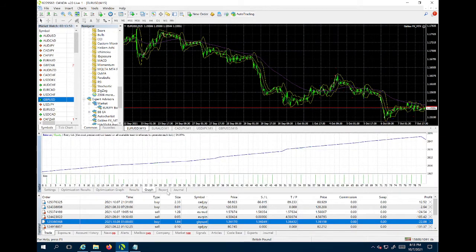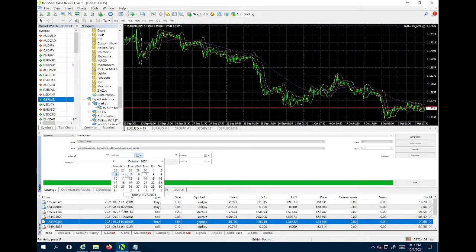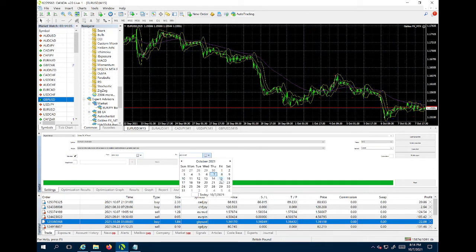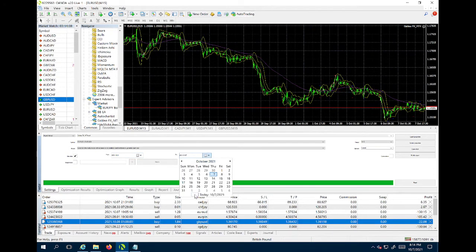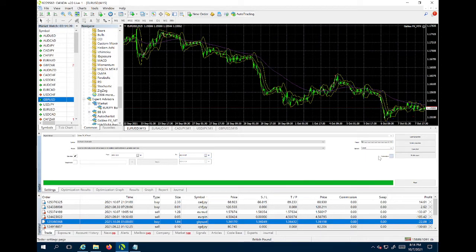This screen is going to pop up: settings, optimization, results, results graph, report, and journal - these are all the settings and tabs. For the use date I go for the current week or the last couple of days. I'm going to put today, from 10/3 to 10/7, which is this week. If you're at the beginning of the week, use the last couple of days from last week. For the period I'm going to put M1.